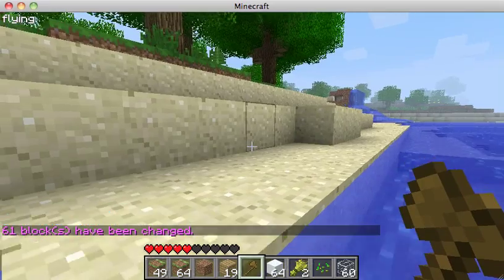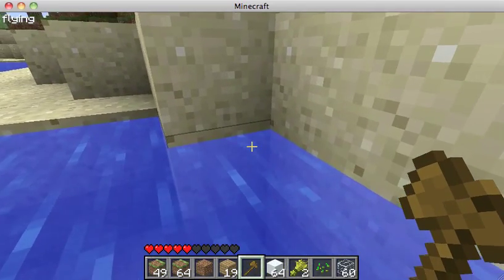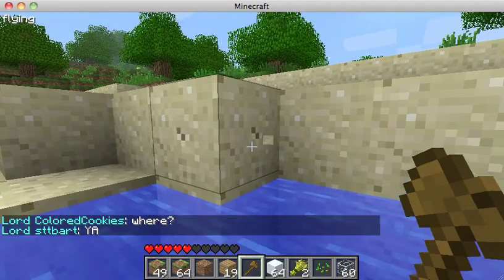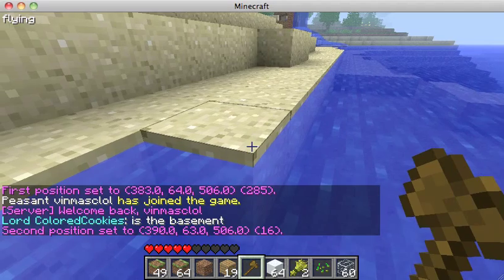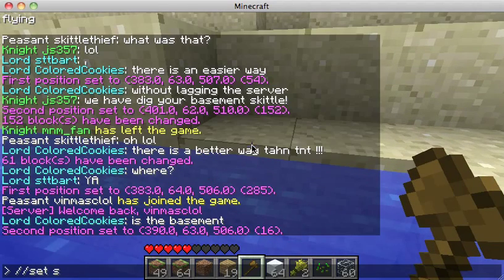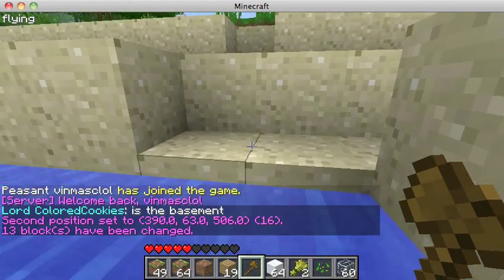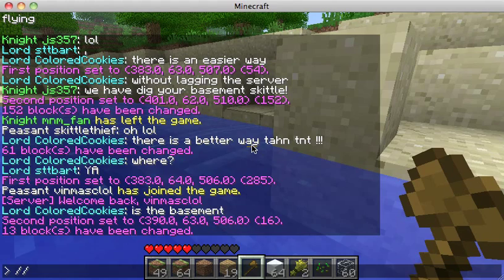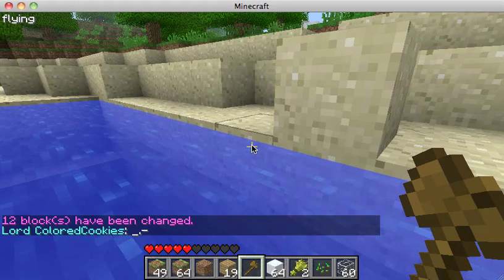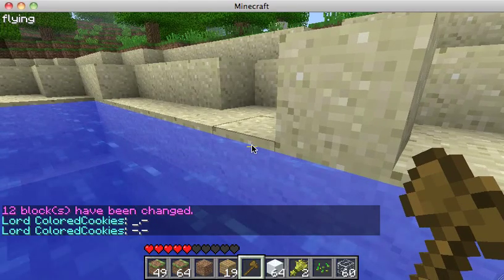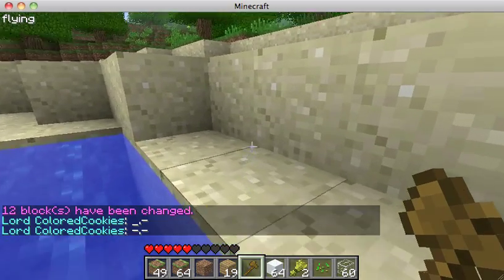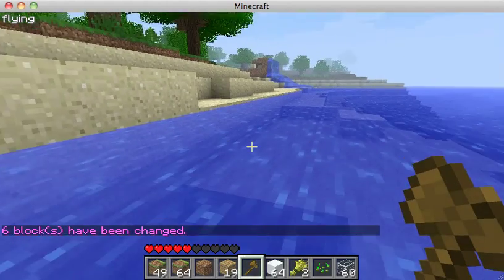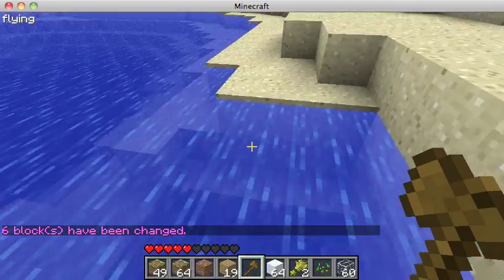Here's another thing you can do: say somebody dug out a whole area. You can left click here and right click here, then do `//set sand` and it will make a section of sand. Because sand is physical, it will fill back in. Let's do it one more time — `//set sand` — and there we go, we have a ridge back.